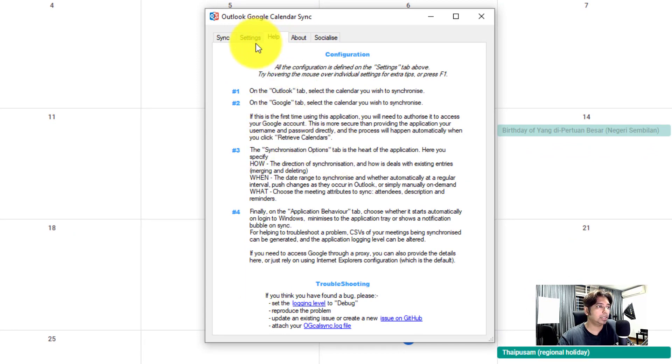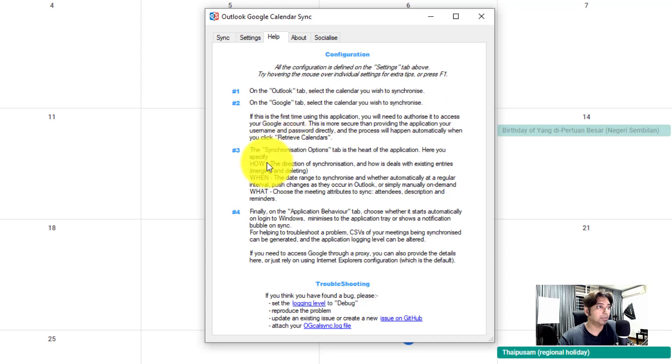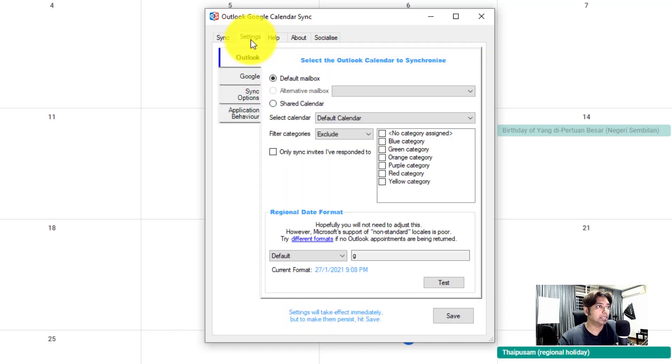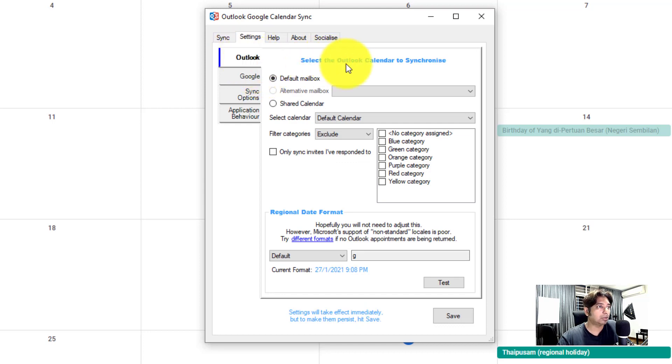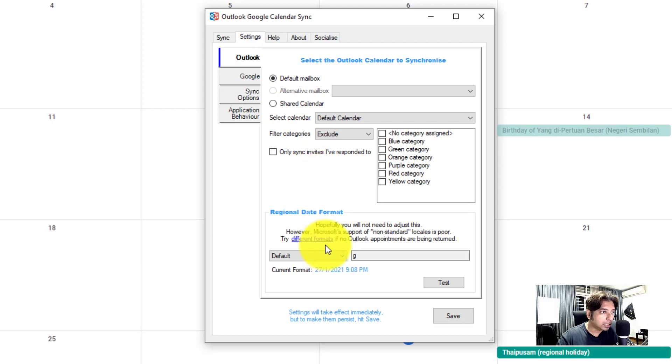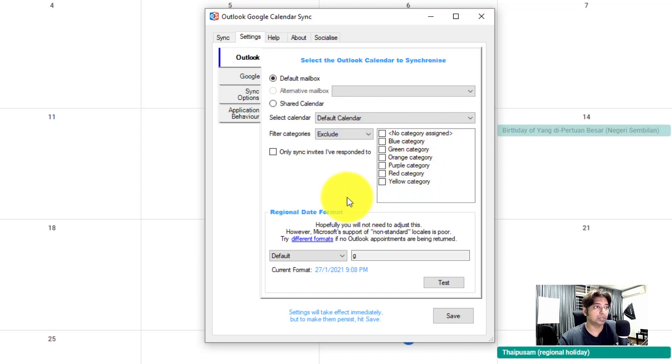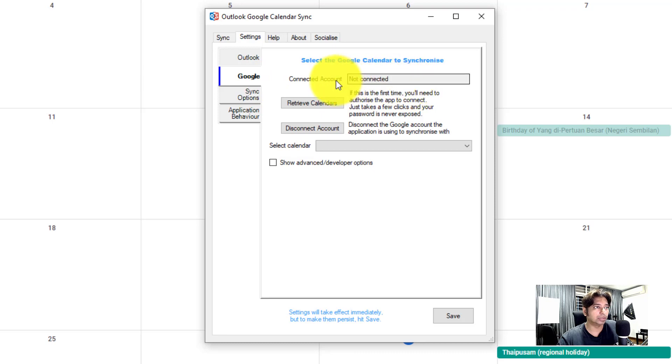And what do you need to do? Let's go to the settings. If this is the first time, you will need to authorize it in your Google calendar. So let's have a look at the settings. This is your Outlook tab. I would choose the default tab here, or you could choose a shared calendar if you have a shared mailbox. It has the capability of filtering the categories. So you can actually pick what kind of appointments you want to sync. If your appointments are color coded, it's able to sync to that. I'm going to keep it for default. How about Google?